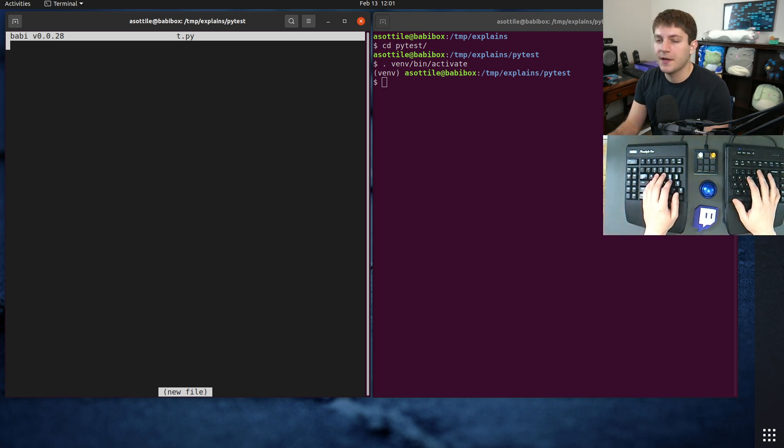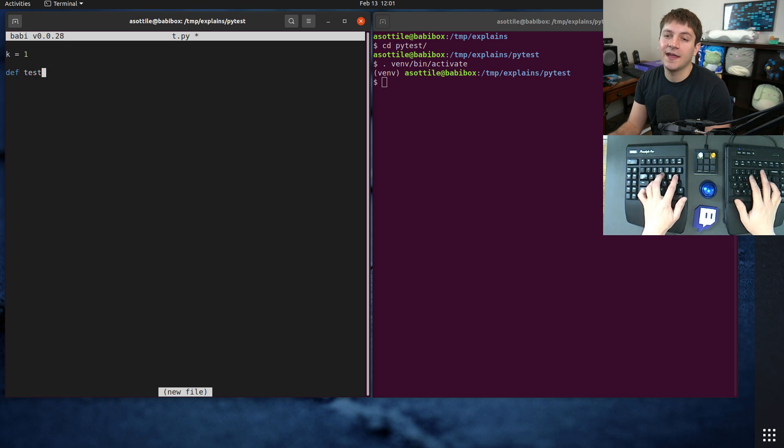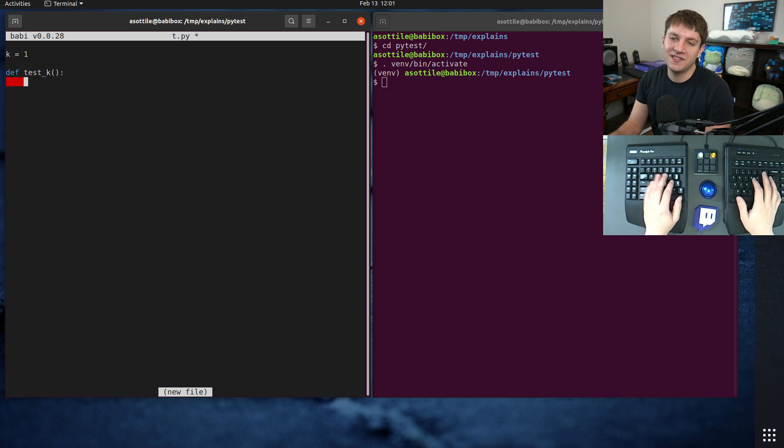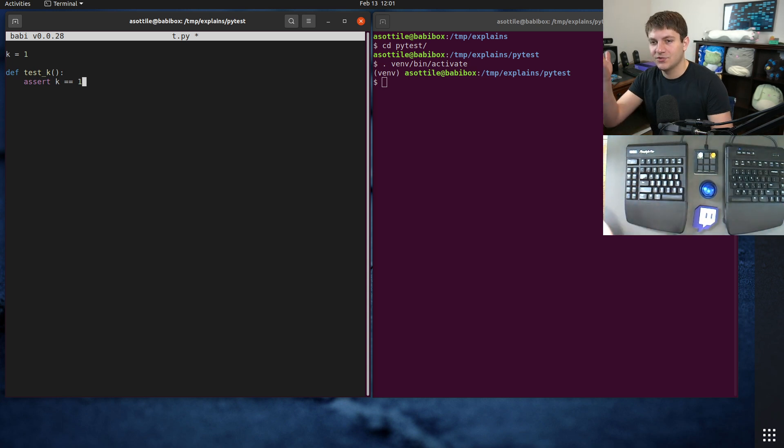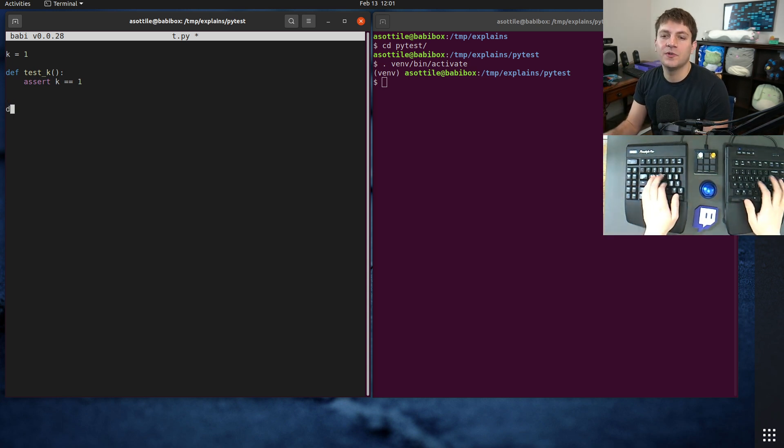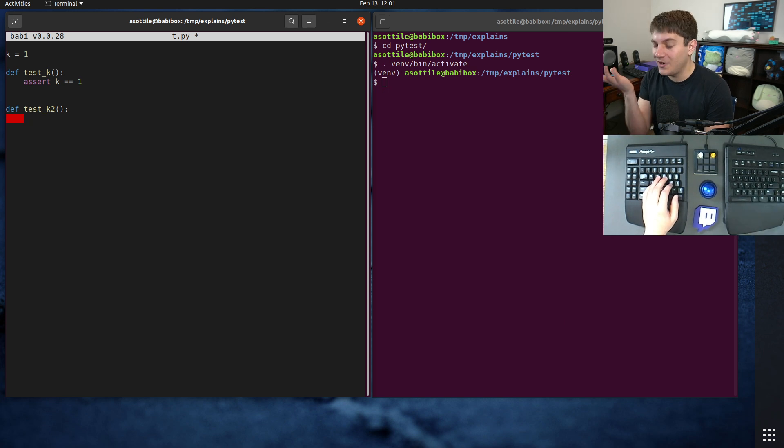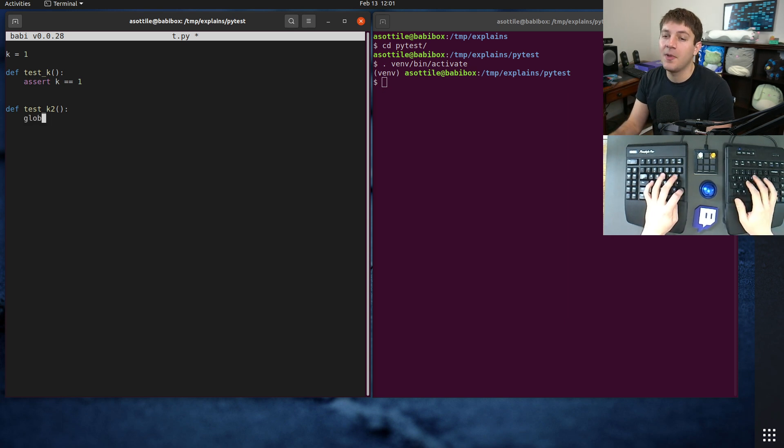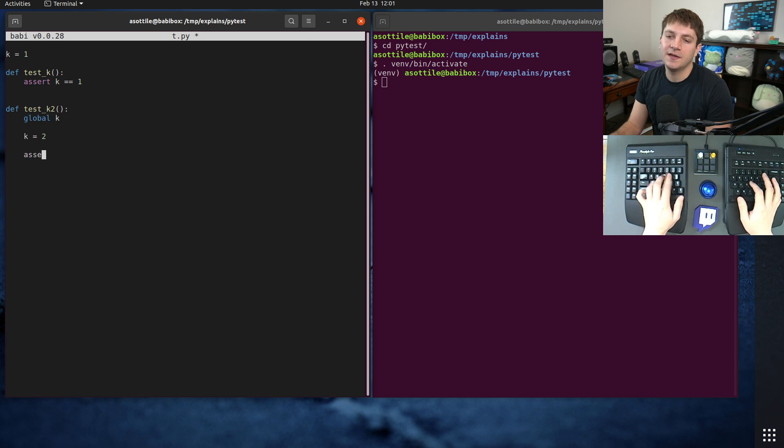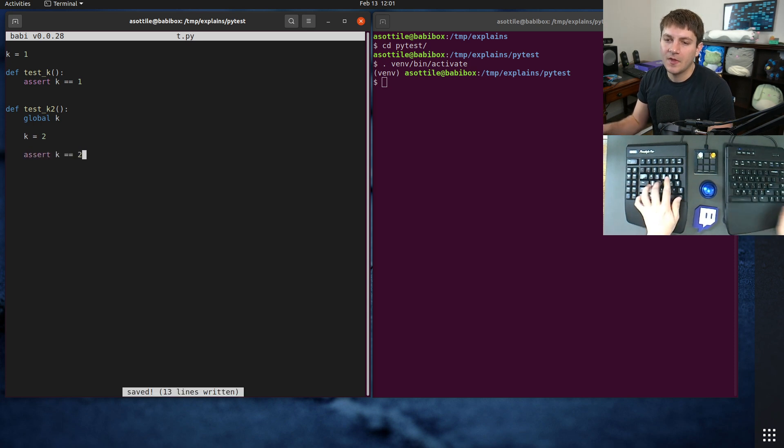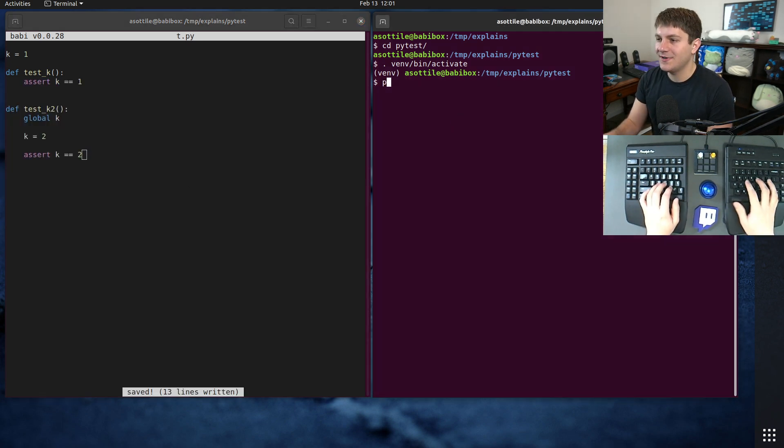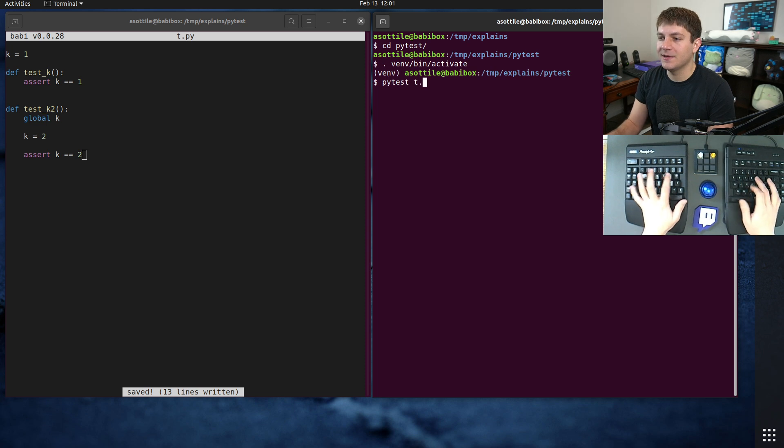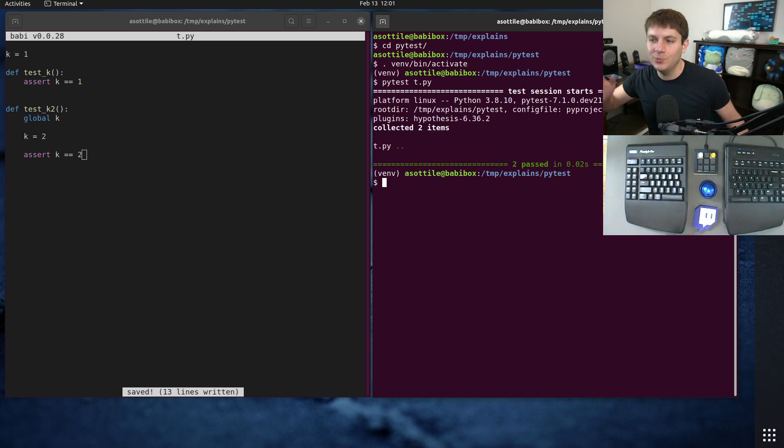Anyway, our silly example here, I'm just going to make a global variable called k, and we're going to do a first test that's just going to do assert k equals 1. Obviously, this is true. This is a very silly example. And we're going to have a second test which, for whatever reason, is going to modify the value of k. We're going to set k equals 2, and assert k is equal to 2. All good. Looks fine. We run the test. It passes. Cool. We ship it to production. Everything's happy.